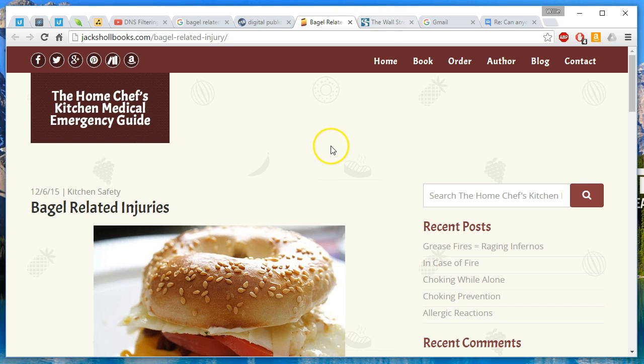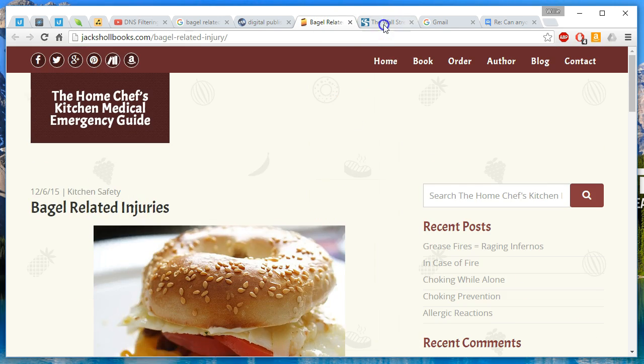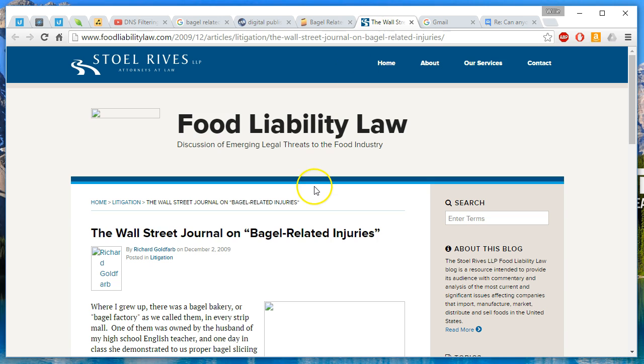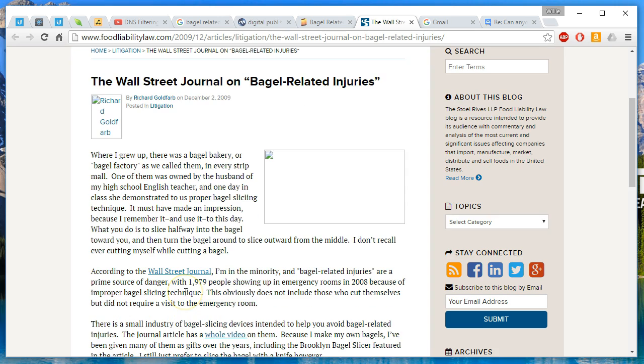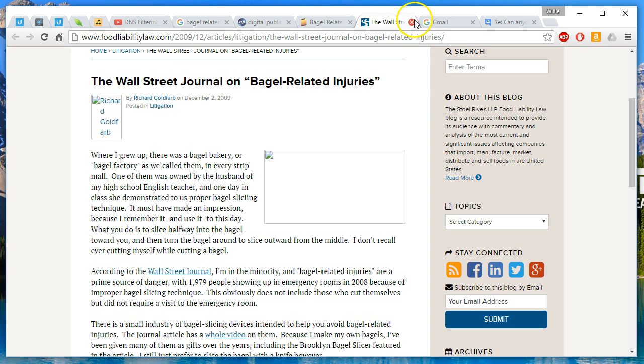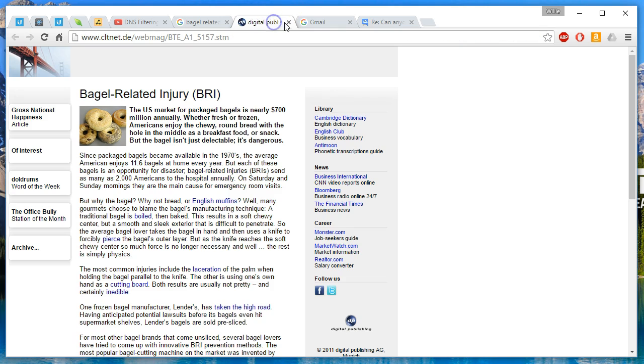Basically, the short and long of it is the most common injury includes a laceration of the palm from holding the bagel parallel to a knife. That's bad form. So yeah, next time you eat a bagel, just remember that somebody out there got injured cutting a bagel just like yours. Apparently, almost 2,000 people in 2008 ended up in the hospital because of improper bagel slicing technique.